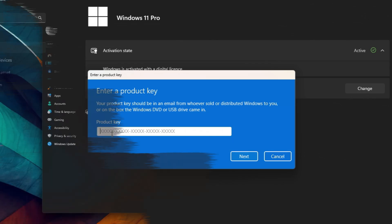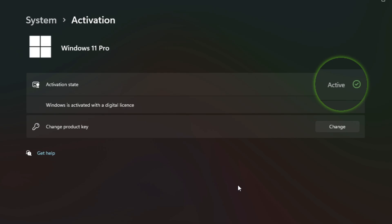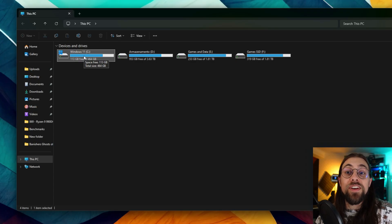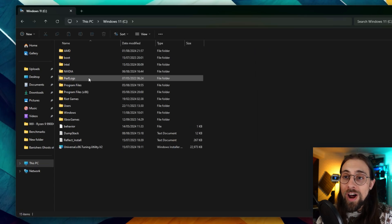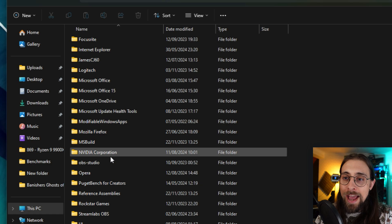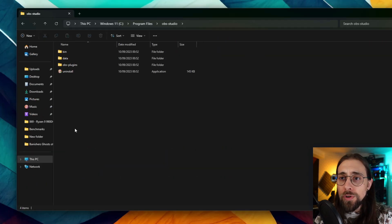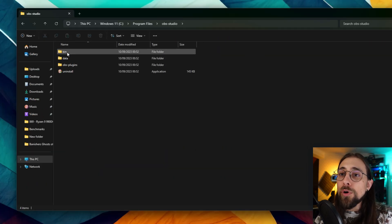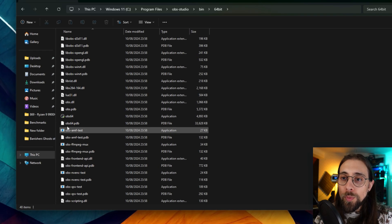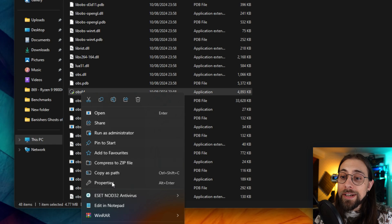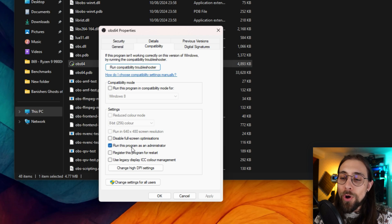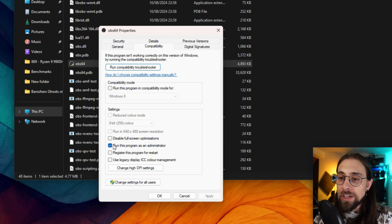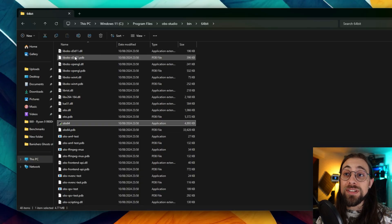Usually the software you install will go into the C drive, which is usually the Windows drive, then Program Files, then OBS Studio. You open it, go to the bin folder 64-bit, then go down here to OBS 64, right click Properties, Compatibility, and you select the checkbox to run this program as an administrator. Do this, apply, done.